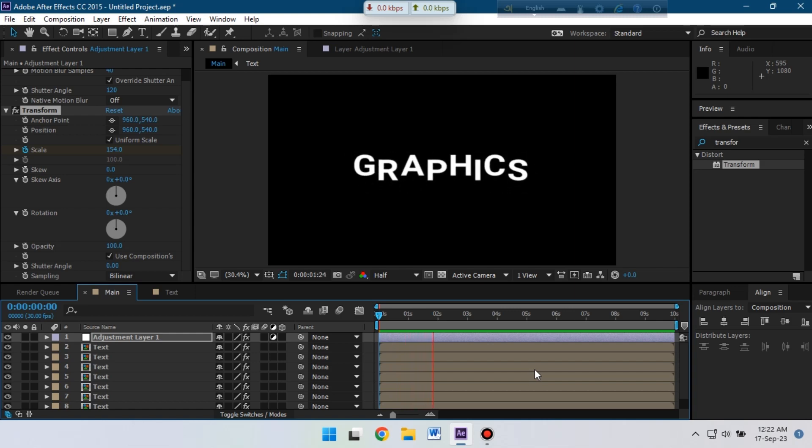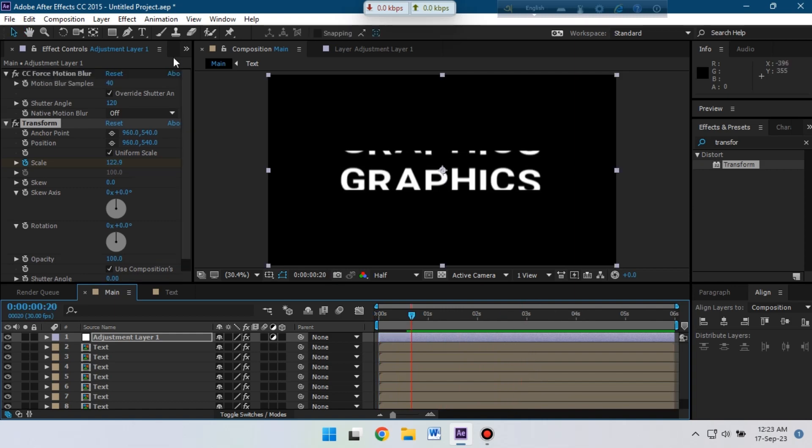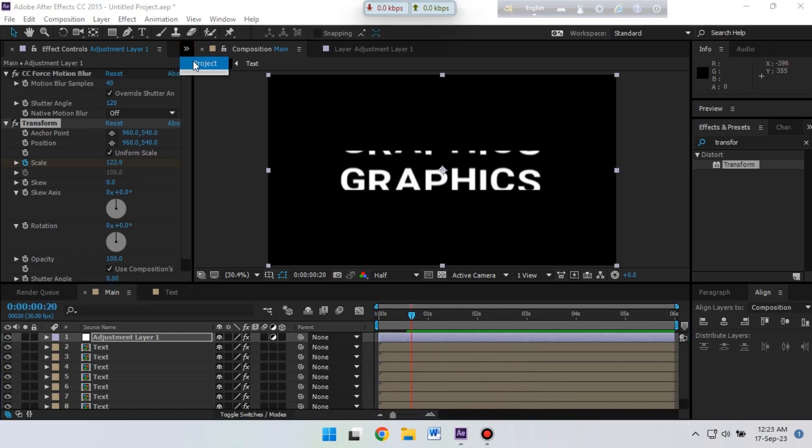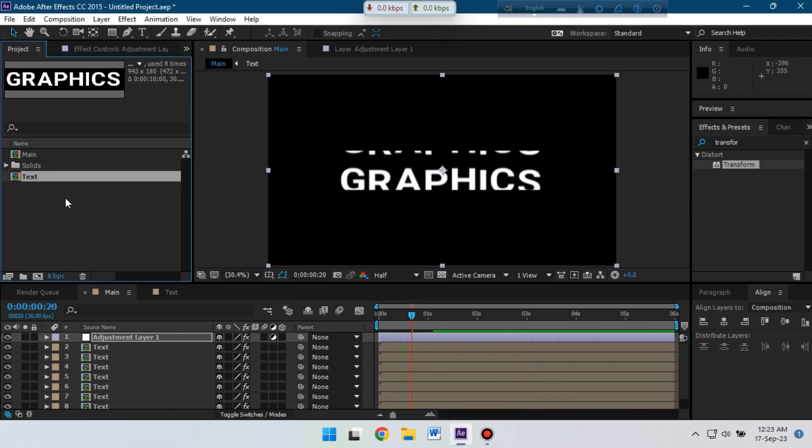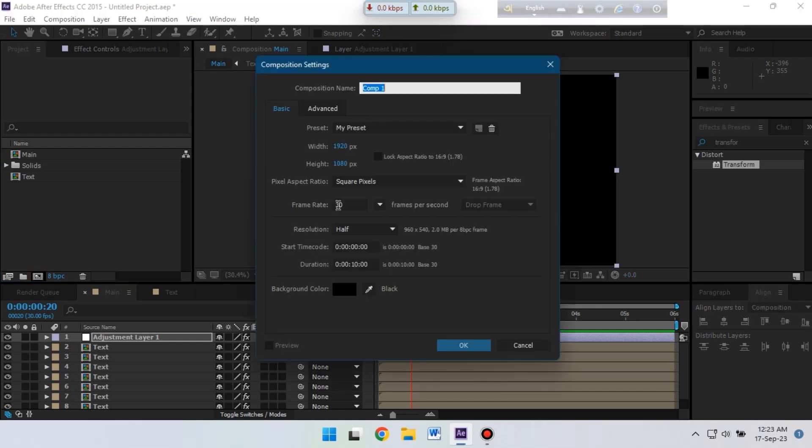Now our animation is almost complete, just we need to do something in the project. So let's create a new project composition and change its duration to six seconds.